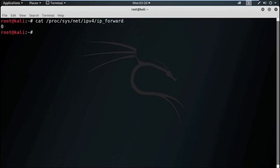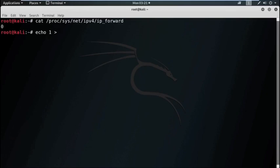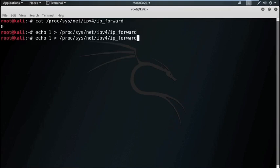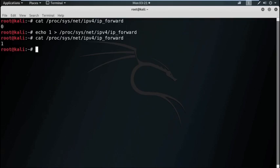To enable it, we need to write it as 1. By using the echo command we can write in a file. So our next command is echo 1 > /proc/sys/net/ipv4/ip_forward. Now check the content of the file. Now see, it has become 1, that means it enabled port forward.